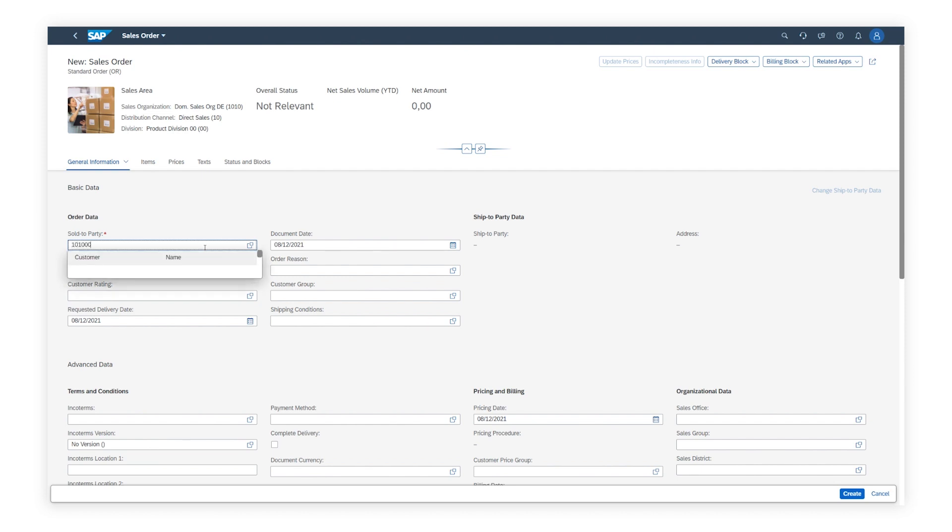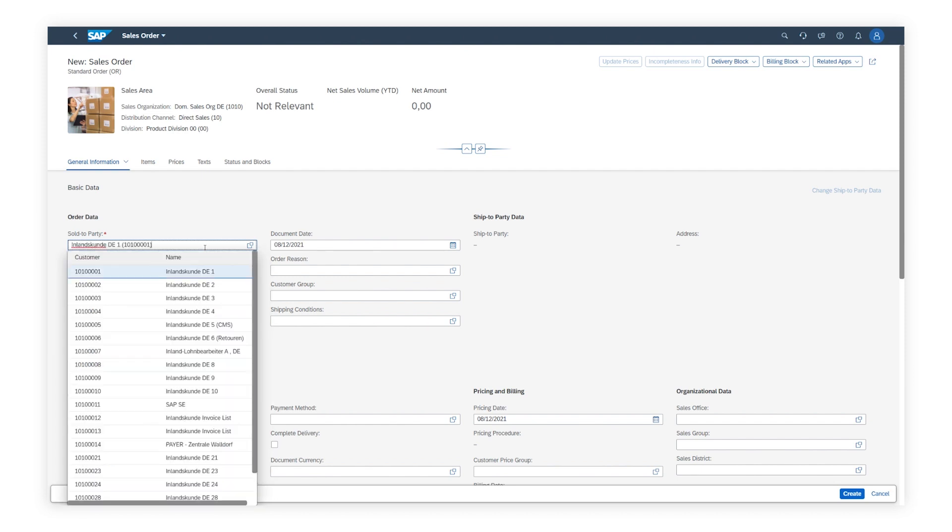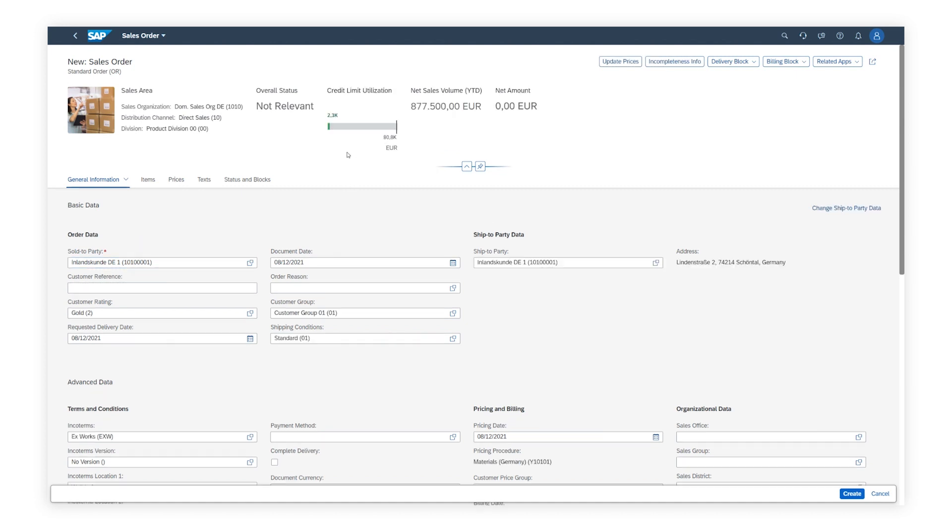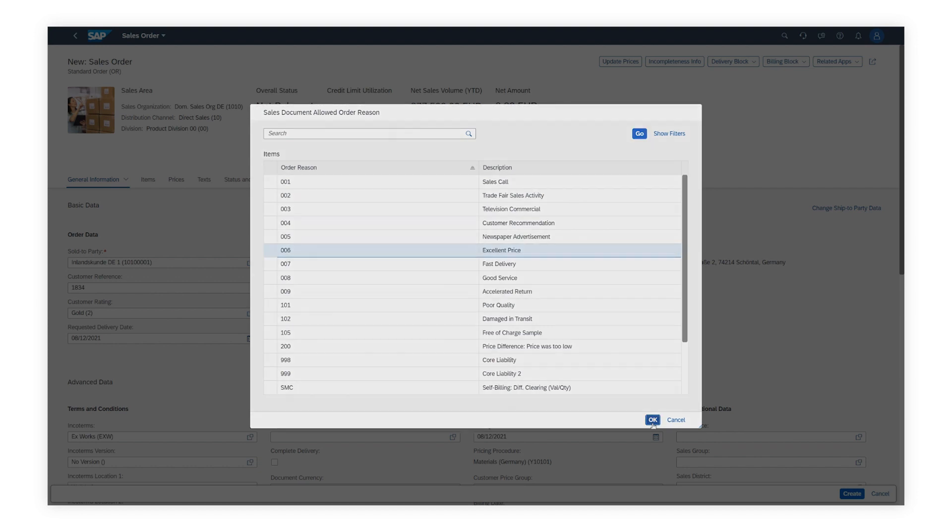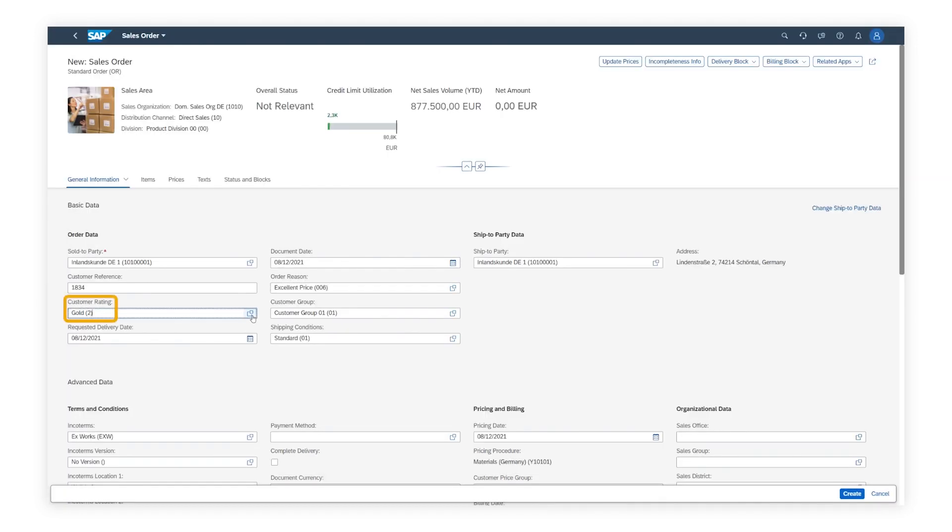Mark creates a sales order for one of his newer customers. It's already one of his most important customers, having a high sales volume. Therefore, he decides to give the customer a discount on this order and improve their customer rating from gold to platinum.